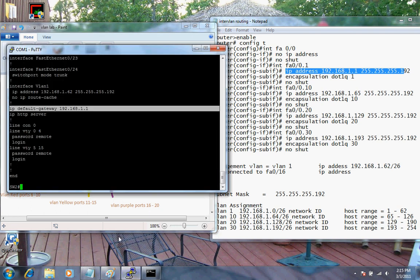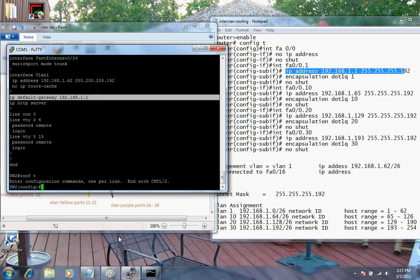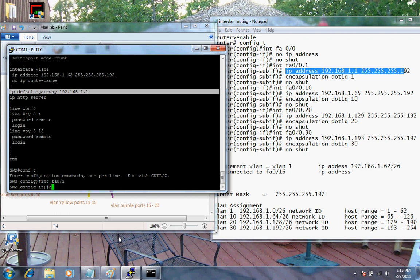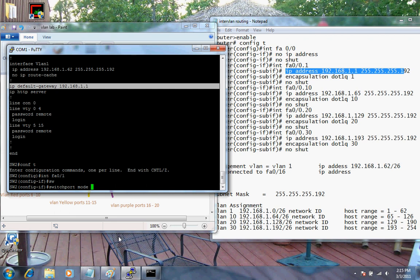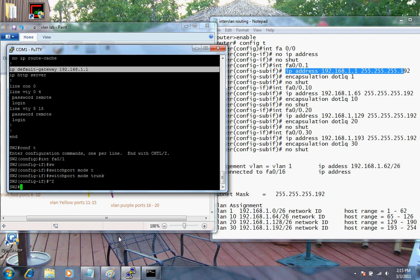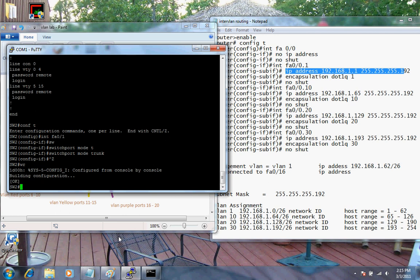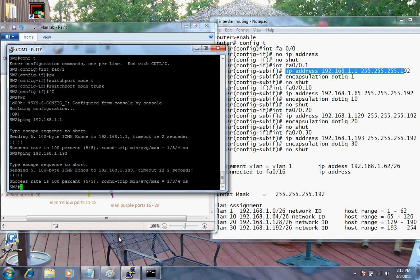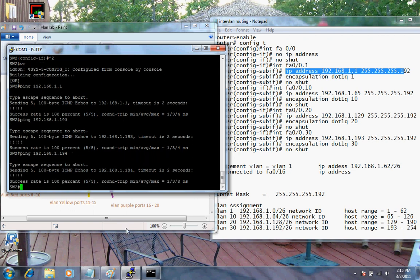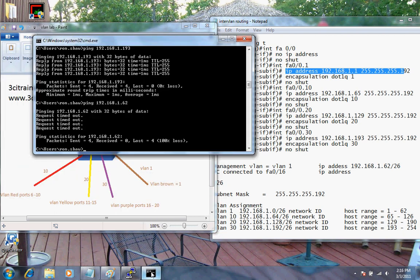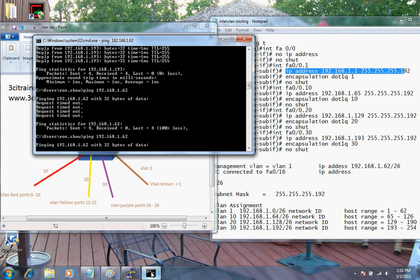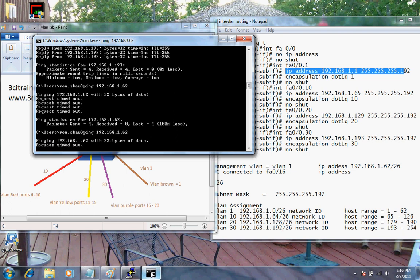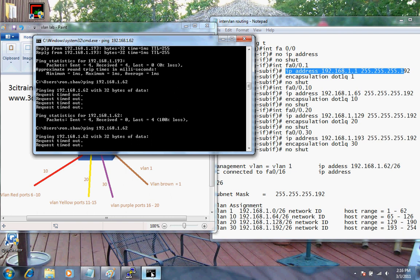Let's fix this switch. I'll go into config T, interface FA0/1, and issue the command switchport mode trunk, because we've got to set this as a trunk. Control Z, then WR to write the config. Now let's check the switch and make sure it can ping its gateway 192.168.1.1 - looks good. Let's see if it can get to .193 - it can get there. Let's see if we can get the host - everything looks good. From the switch I should be able to ping the .62 address, but it's timing out.